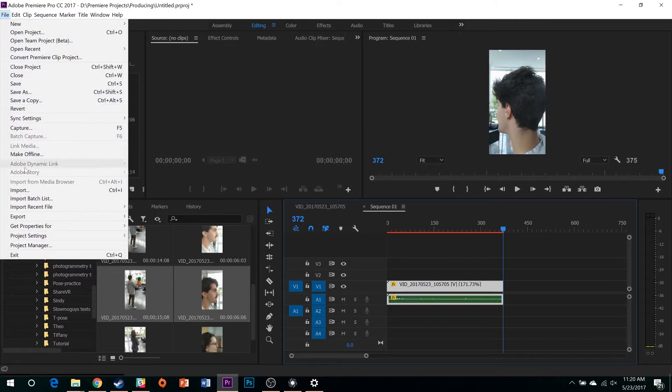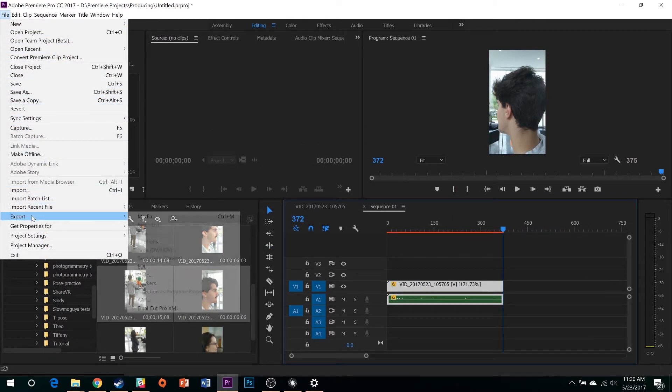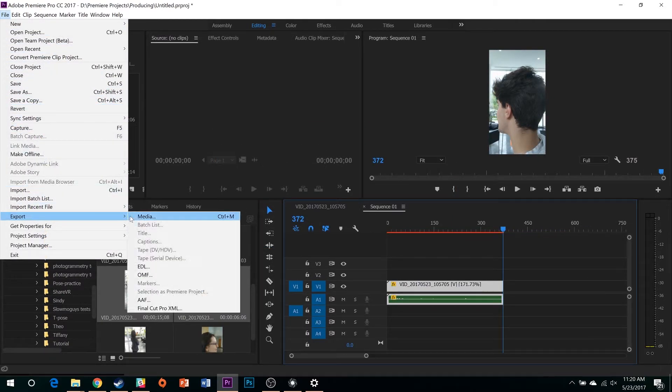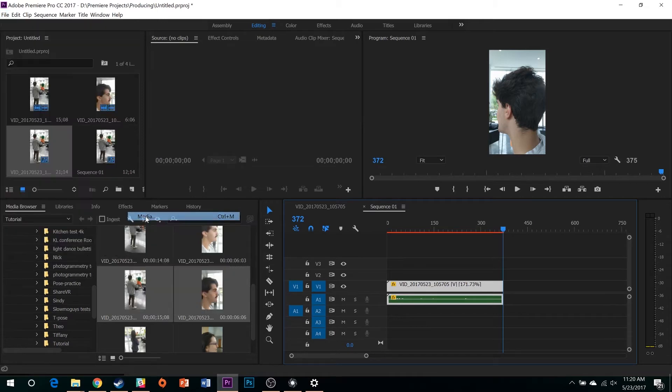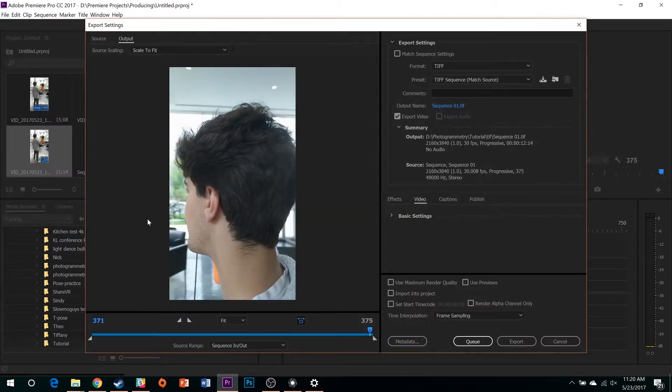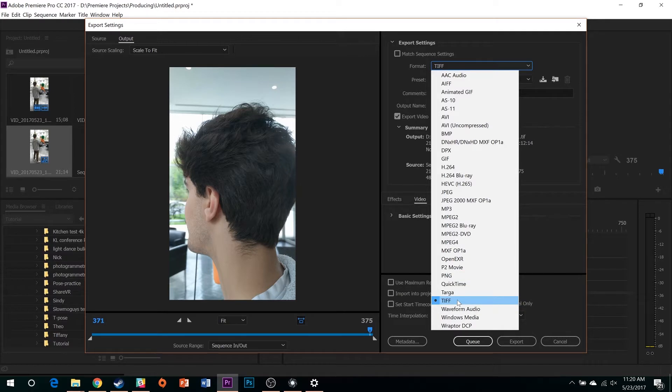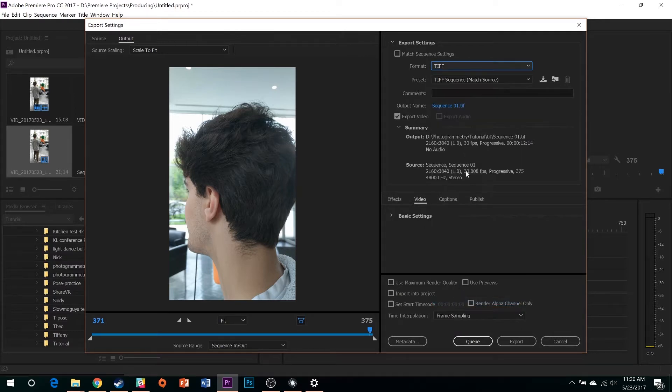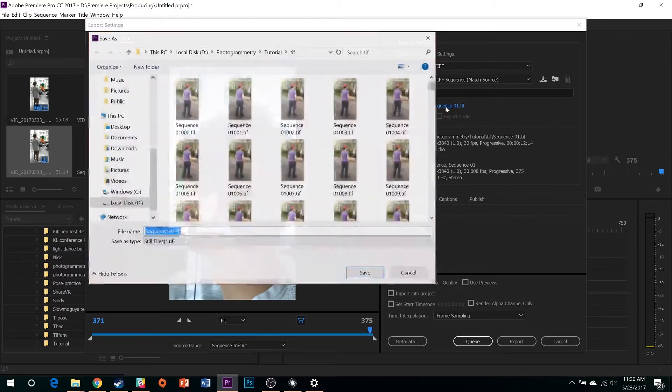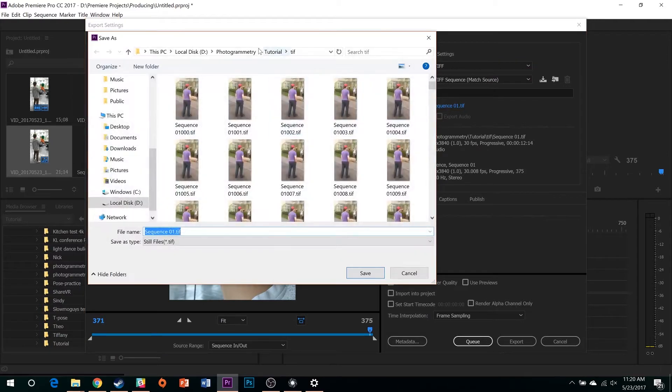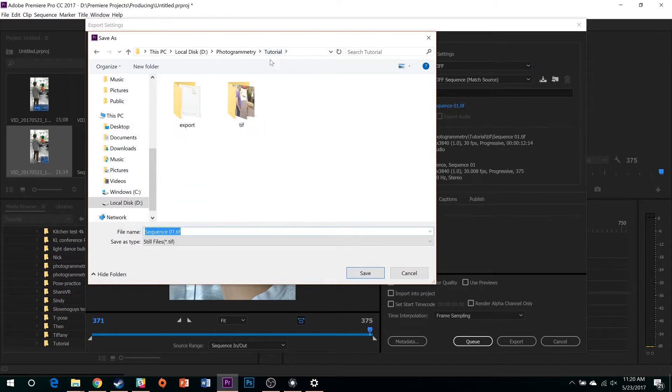From here, you can jump right to exporting your footage. Select the TIFF still image format, and as for the destination of your export, we recommend creating a new folder on an uncrowded drive, as these exports tend to take up 8 to 12 gigabytes of space.